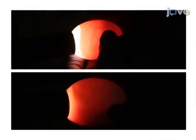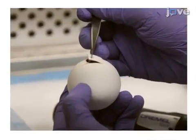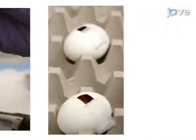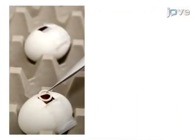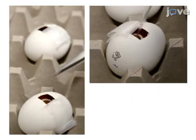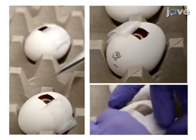As a second step, the chorioallantoic membrane, or the CAM, of the egg is dropped, and a window is cut into the eggshell. Next, the egg is inoculated with human hepatocellular carcinoma cells through the eggshell window in order to establish tumor growth.